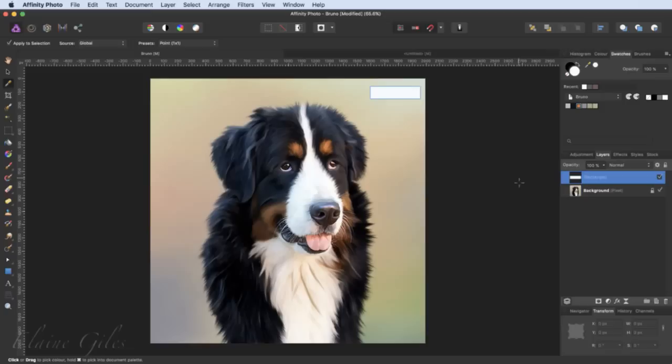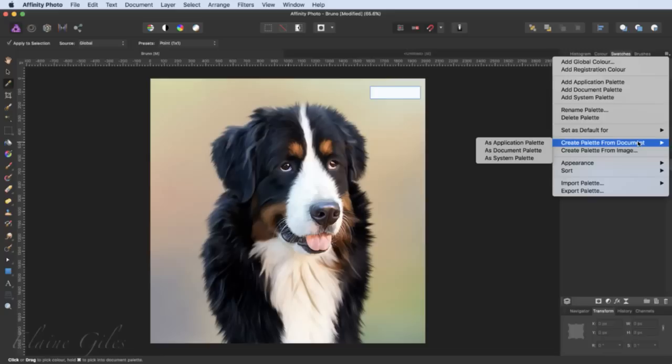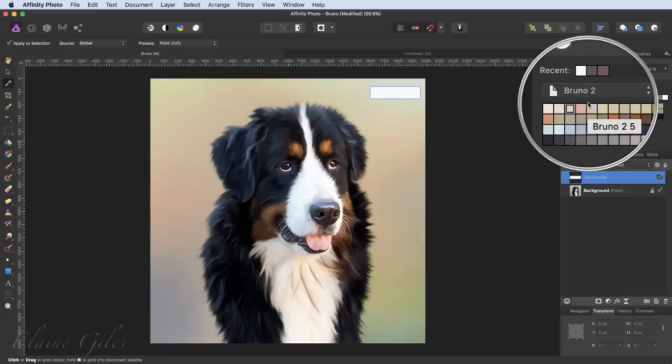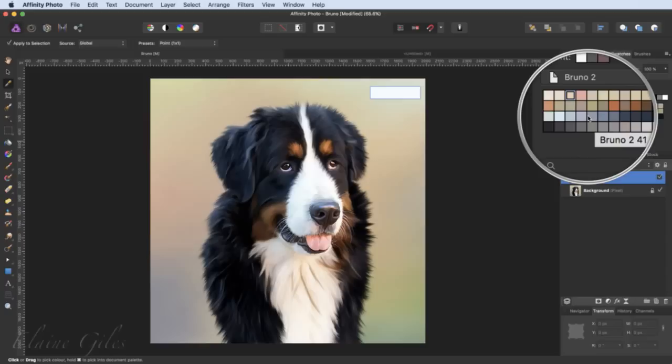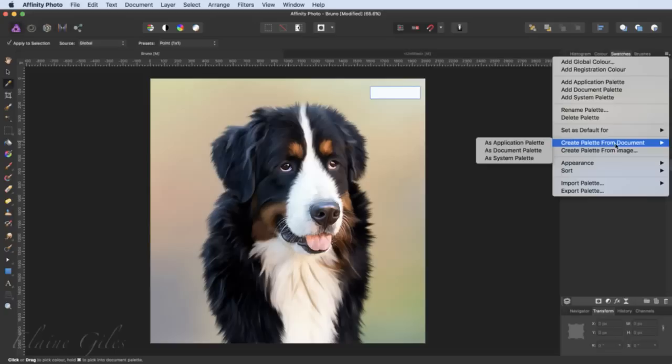I've been working through this and created a palette slowly, going around clicking and adding. You could actually automate all of this, which is great news. Back up to that menu, you can see 'Create palette from document' — and it's talking about a document you have open within Affinity Photo. Again, you need to specify whether it's application, document, or system. Seeing as it's coming from this document, I'll create it as a document palette and click on there. You will see it's automatically created a palette — it's called it 'Bruno 2'. It's taken the name from the file and added a 2 because we already had one called Bruno. And it's added all of the colours it has picked up from that image.